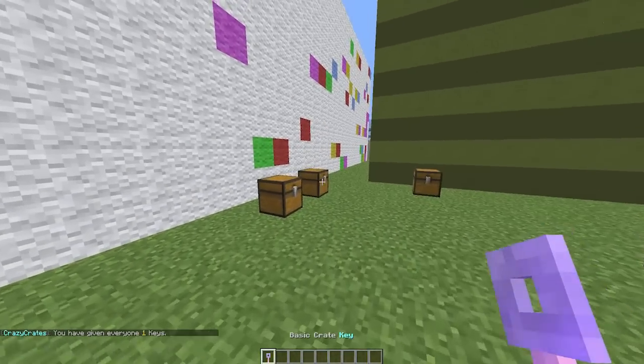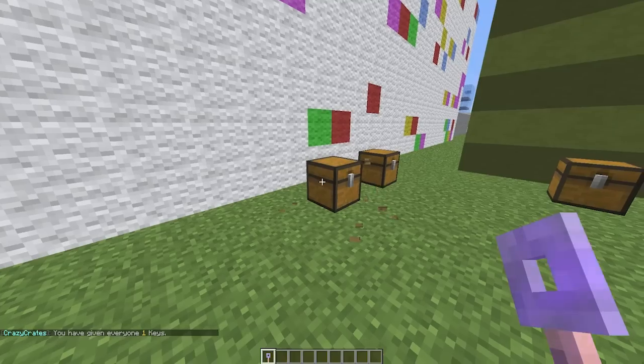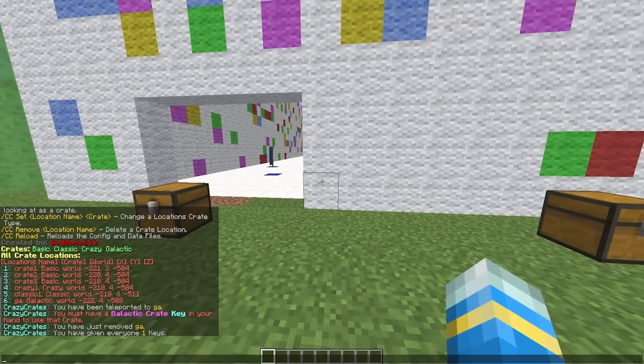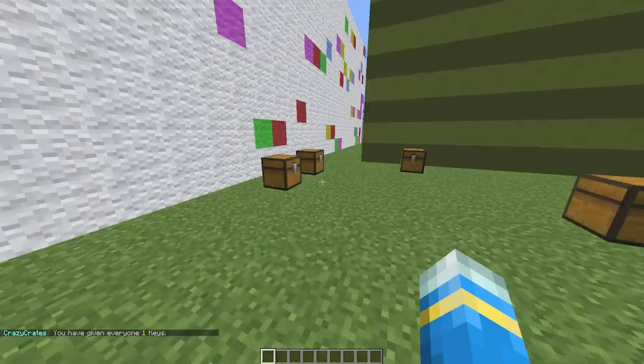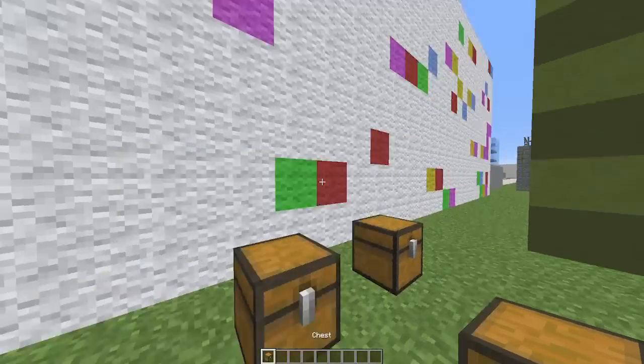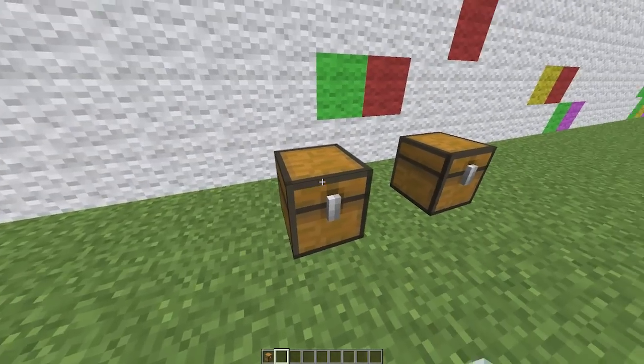If you want to create an area to be the crate, you just put a chest down, or something. I believe it can be anything, honestly.